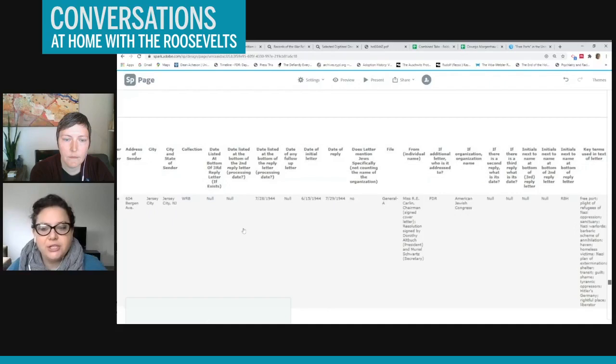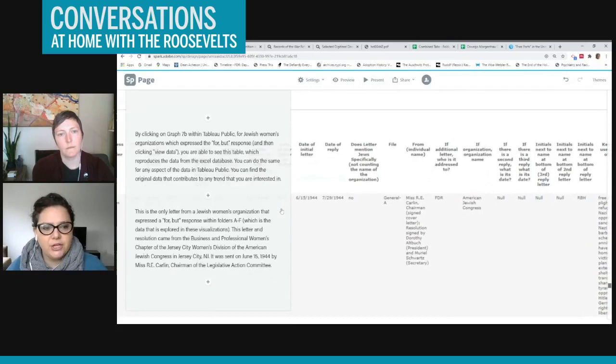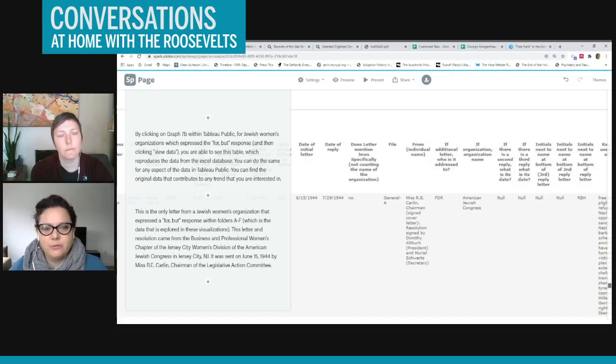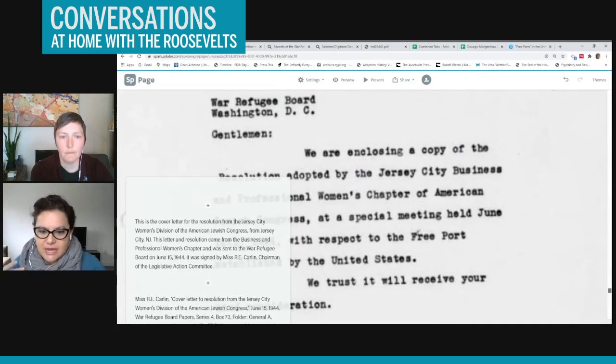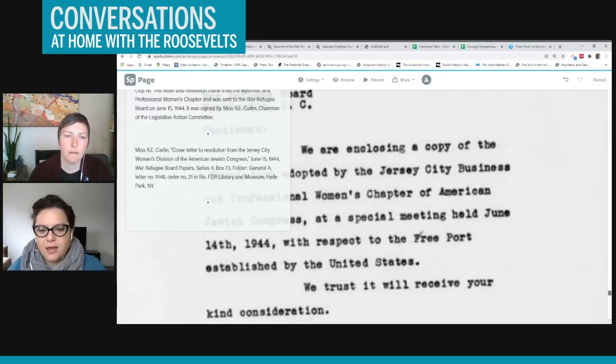So this is coming from a Miss R.E. Carlin in Jersey City, New Jersey. She was representing the American Jewish Congress, specifically the business and professional women's chapter of the Jersey City women's division of the American Jewish Congress. And it was actually a resolution. So this was also very common when a letter came from organization that it would be, they would have a cover letter like this one, and then they would have the actual resolution itself.